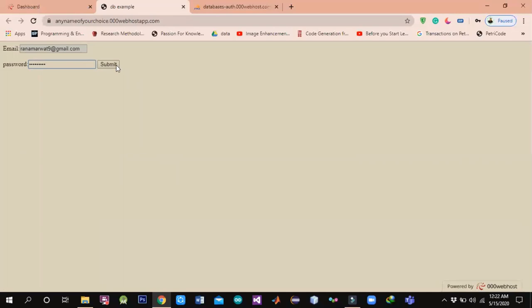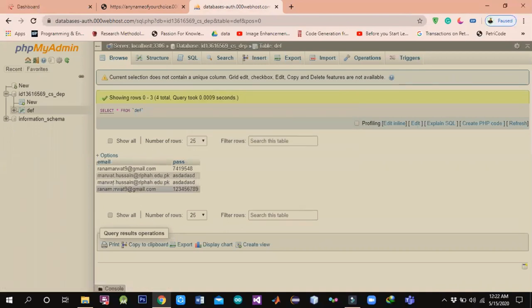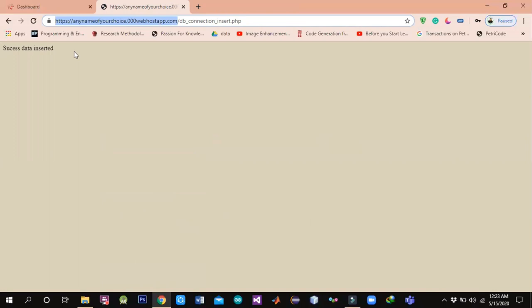Once I click submit, I will open and record all the details. We have an email and password that we have to submit. The system will check the connection — if the connection is established, the email and password will be inserted into the database. This means my connection is established. Now, any user anywhere in the world can access our website link and easily provide their email and password. This way we can live our website and our database. Thanks for watching.